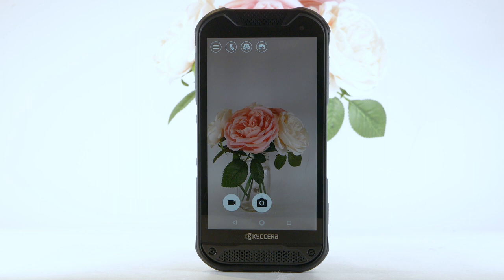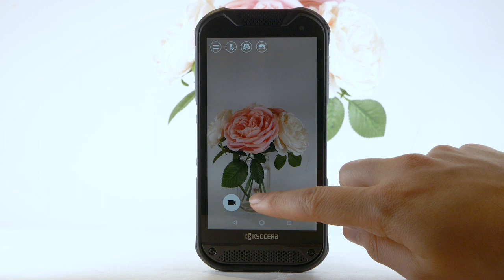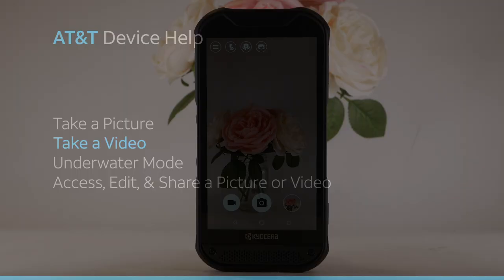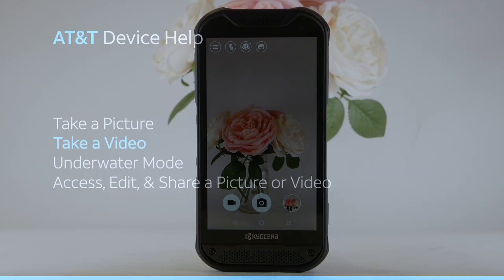To focus the camera, select the screen where you would like the camera to focus. To take a picture, select the capture icon. To take a screenshot, simultaneously press the volume down and power lock buttons.